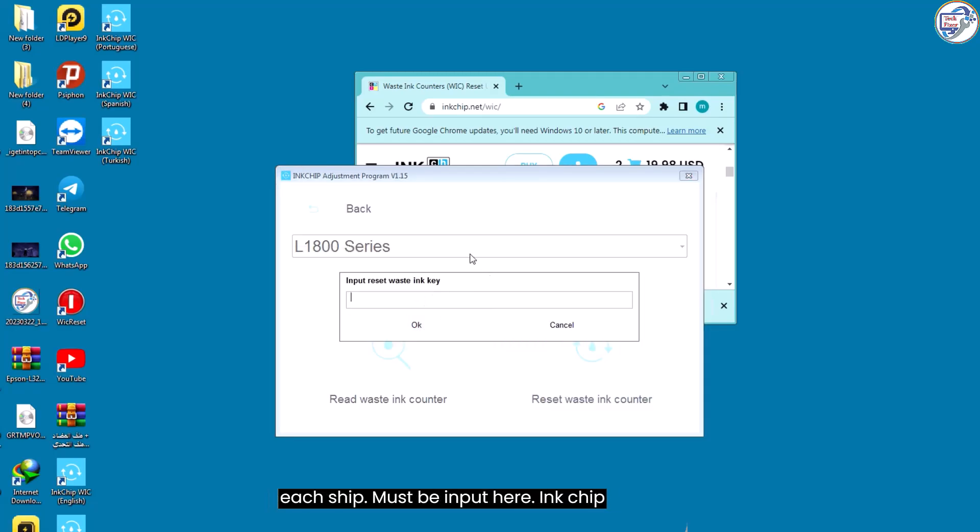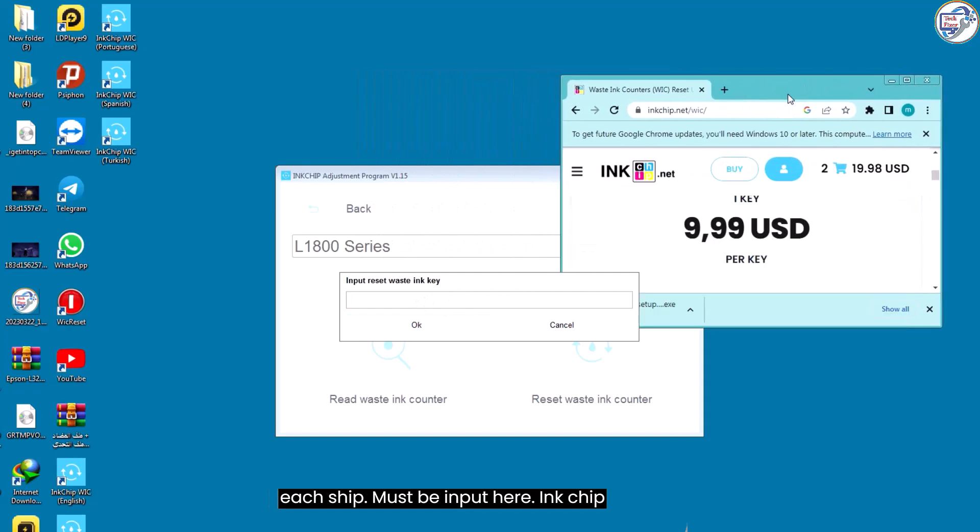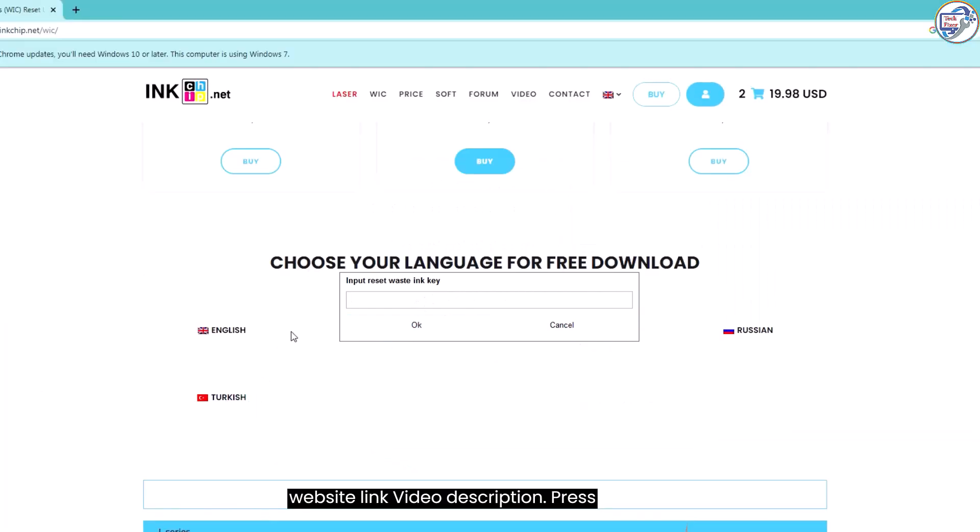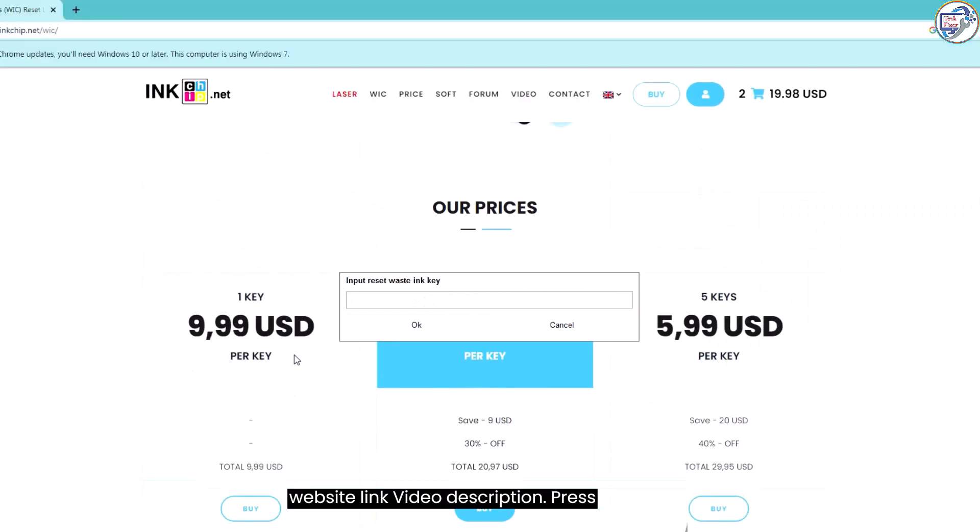Key purchase from inkchip must be input here. Ink chip website link video description.